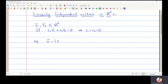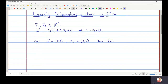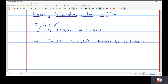Suppose we take v1 = (2, 3) and v2 = (3, 2). These two vectors are in R², and I am going to show that the set S = {v1, v2} is a linearly independent set, meaning the two vectors inside S are linearly independent vectors in R².